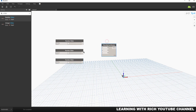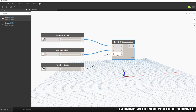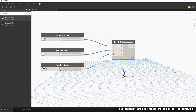I'm going to connect the three sliders to my X, Y, and Z inputs. As you can see, if I adjust the Z slider, the point moves along the Z axis; adjusting another moves it along the Y axis; and the third moves it along the X axis.